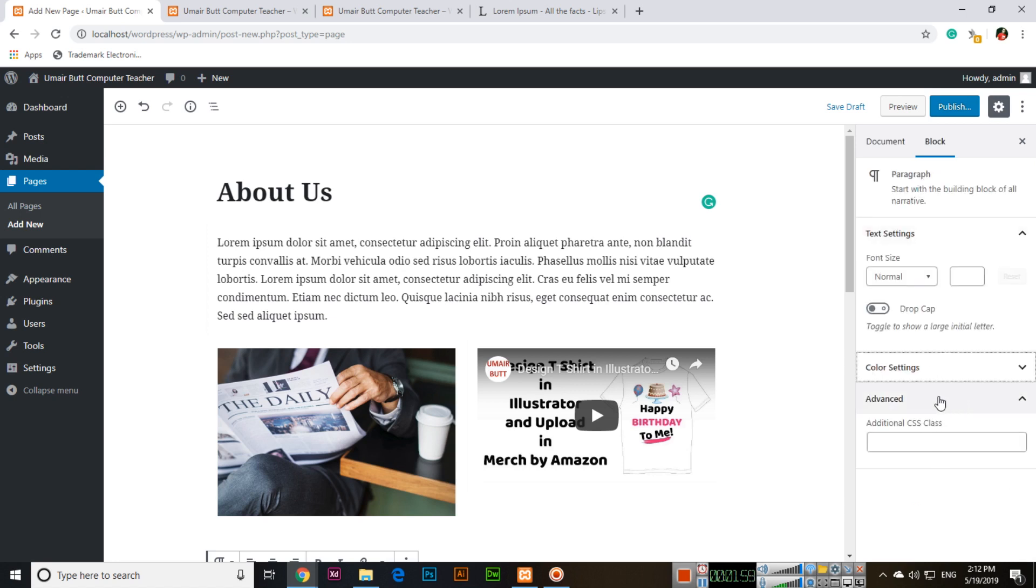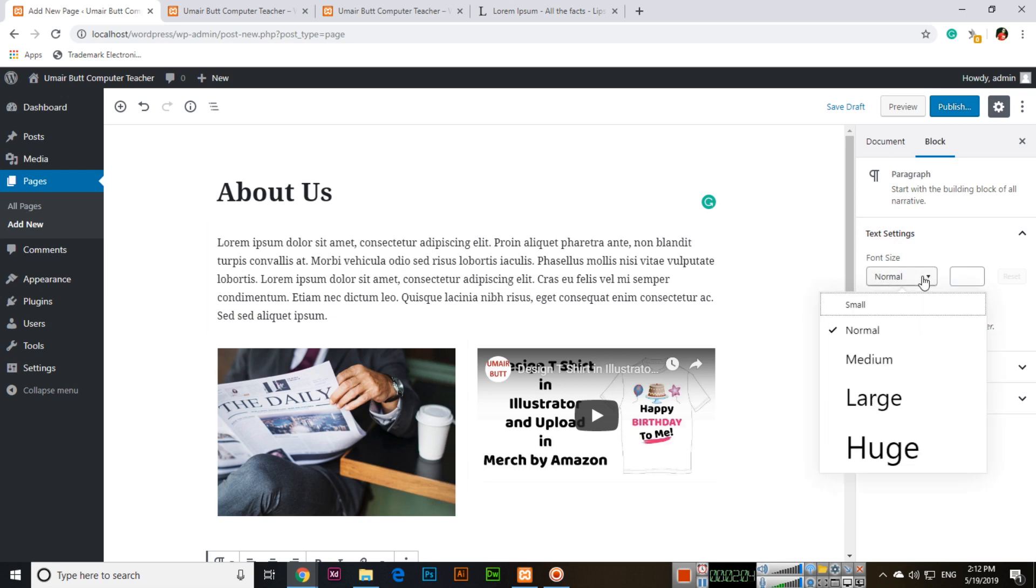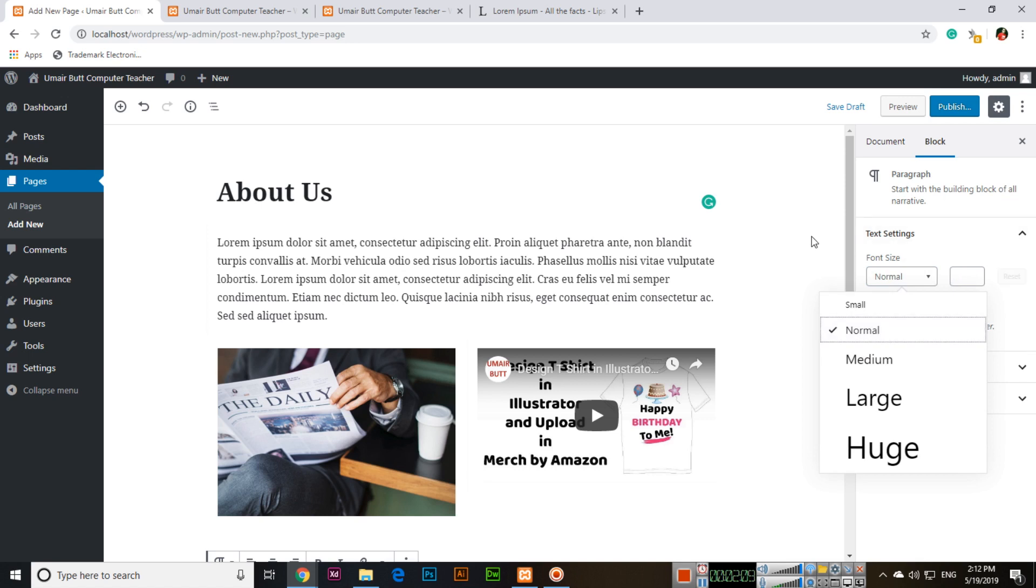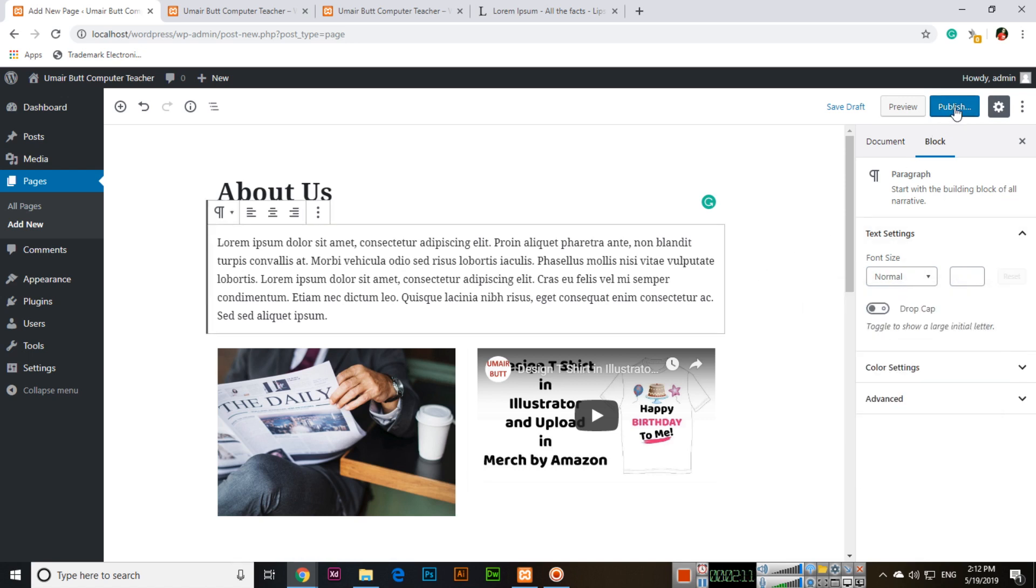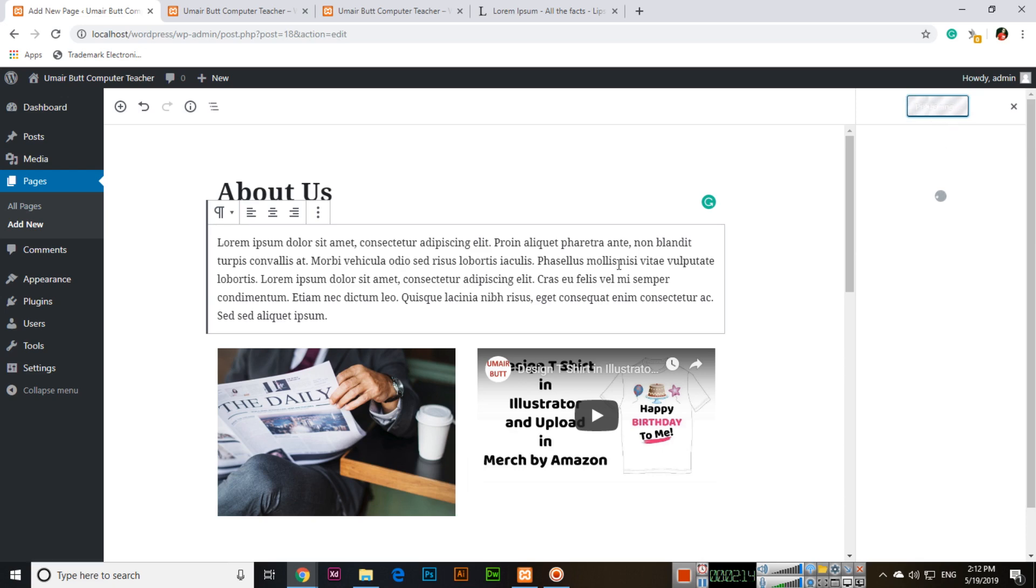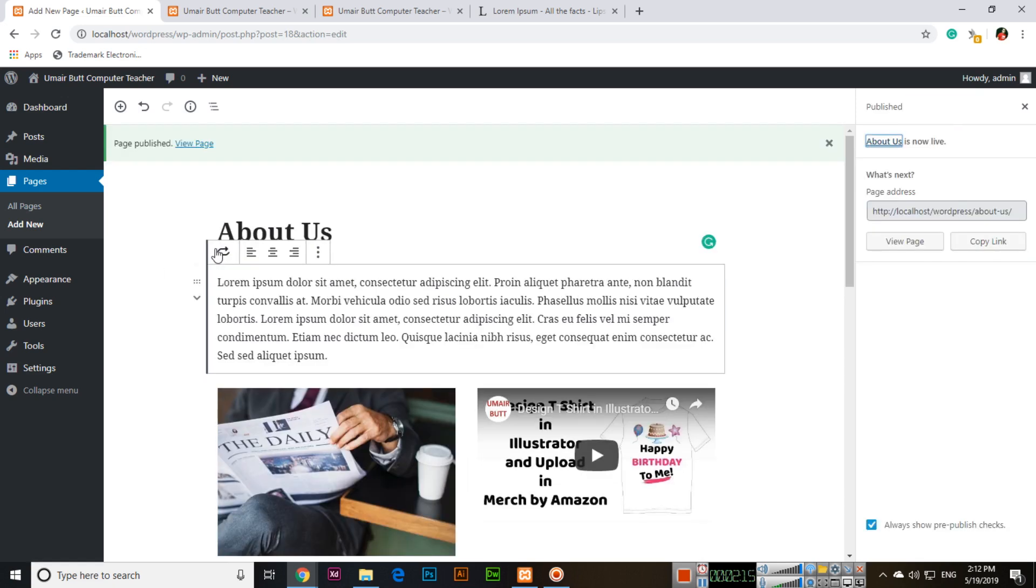And advanced, additional CSS class. Font size is normal, you can make it like medium also but I will use normal. And then publish this page. So publish.